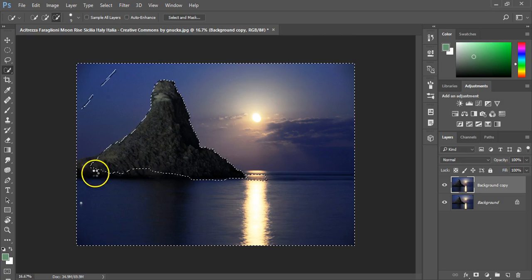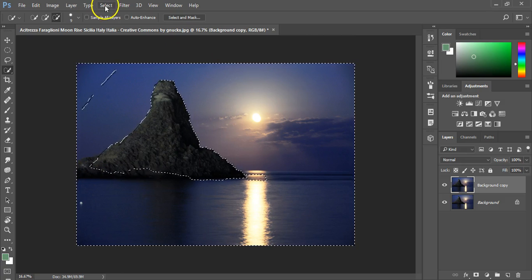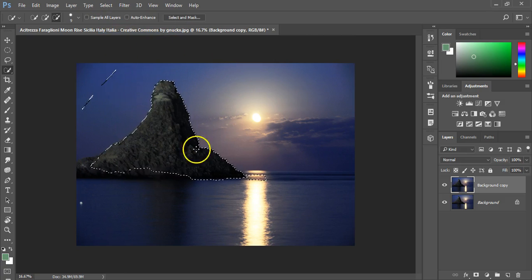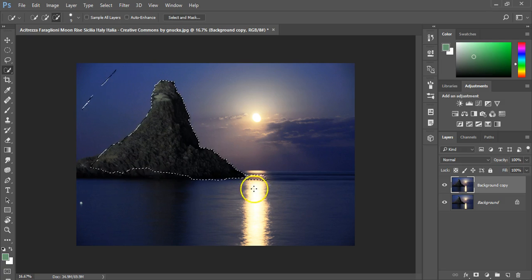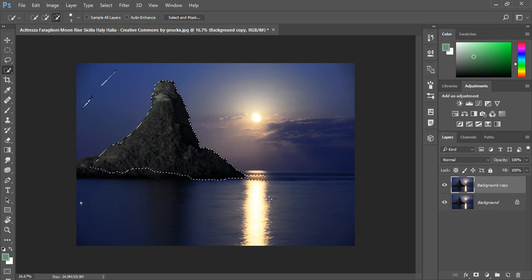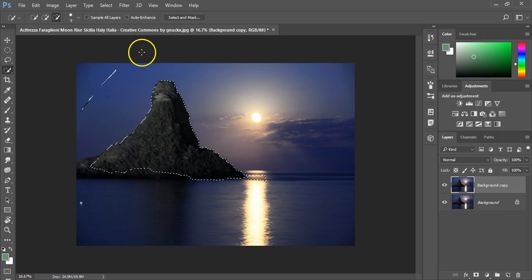So I've selected everything except the mountain. With the select inverse it selects just the mountain for me. And this allows me to control what I'm getting at.